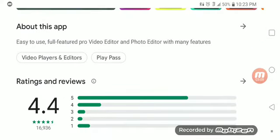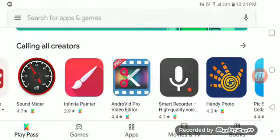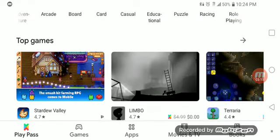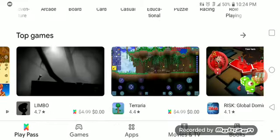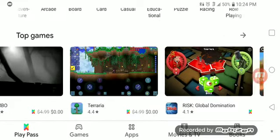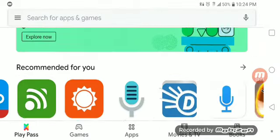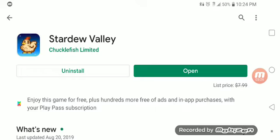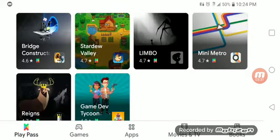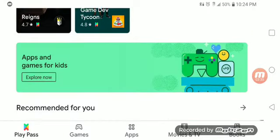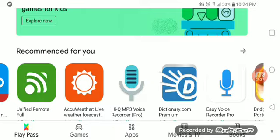Definitely worth a shot if you're into games and you like killing time. I've seen some great games on here. Terraria — my kids still play that game. It's a great adventure-type game. I just downloaded Stardew Valley, which is very similar to the old Zelda. Definitely worth trying.